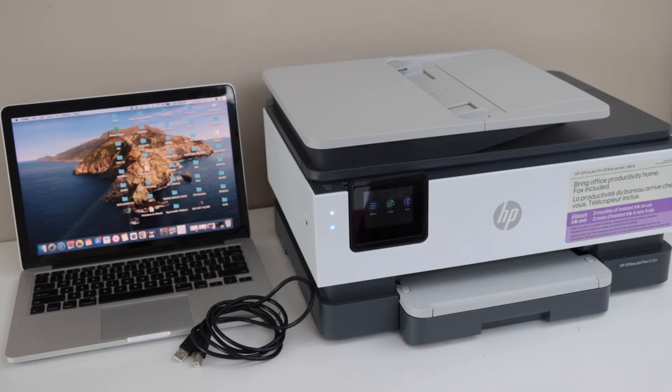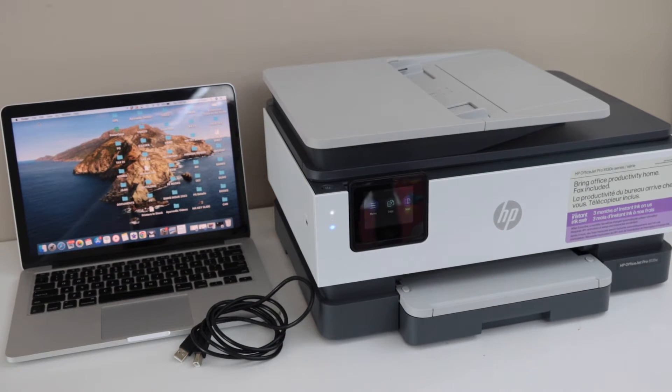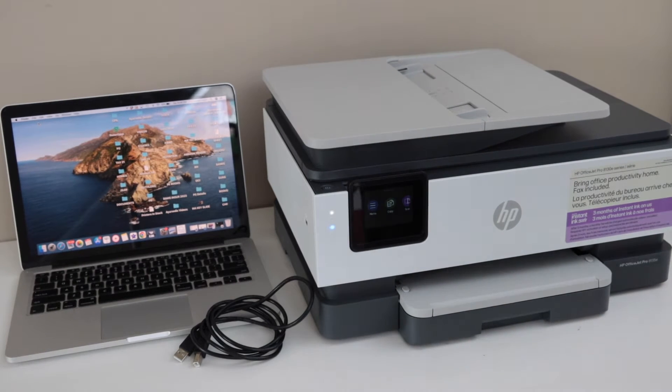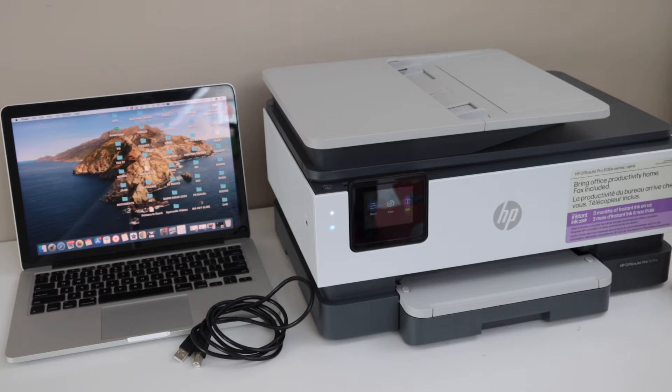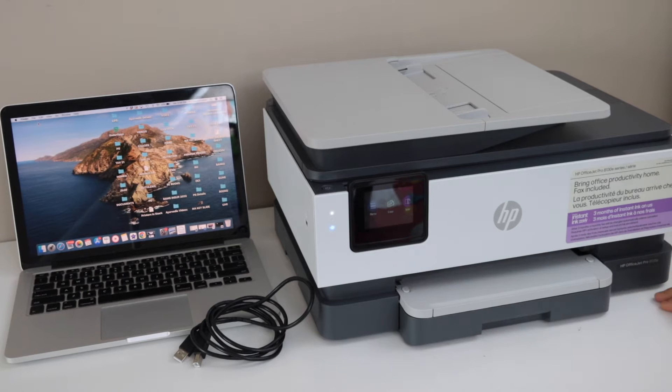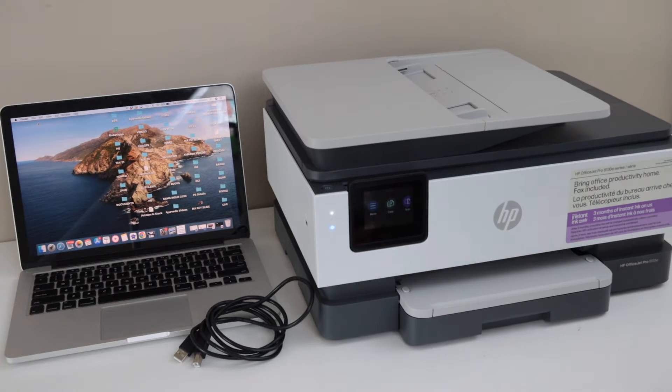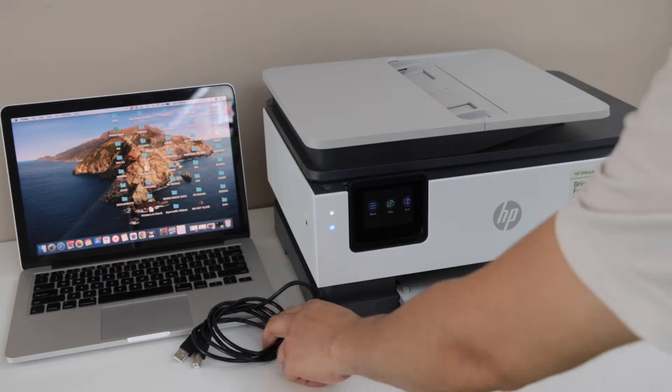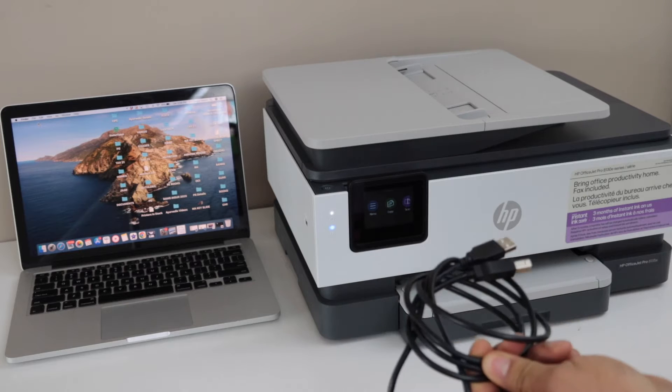In this video I'm going to show you how to set up your HP OfficeJet Pro 8135e printer with the MacBook using the USB data cable.